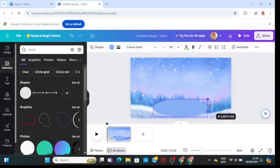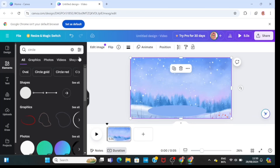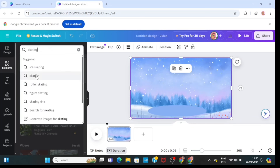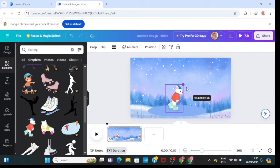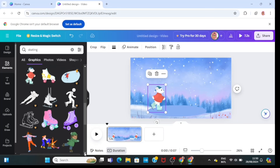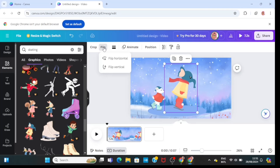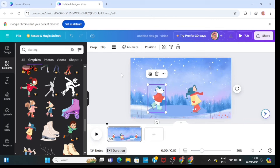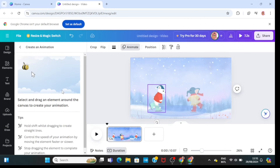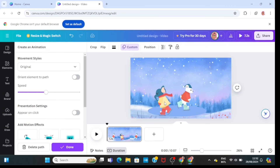Feel free to use your imagination to create anything. I'll go to Elements again and type in 'skating,' then click on Graphics. I'll bring in this first skating guy and resize him, then search for another skating graphic. I like this second guy, so I'll flip him horizontally so he's facing the first guy. I'll click on the first guy and click on Animation, dragging him from the beginning of the skateboard to the end. Then I'll click on the second guy and do the same thing.